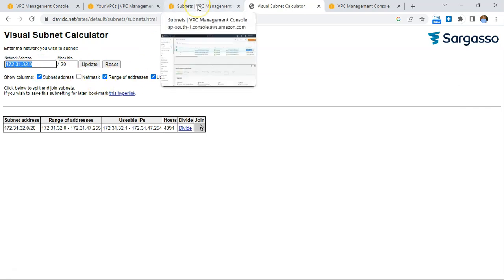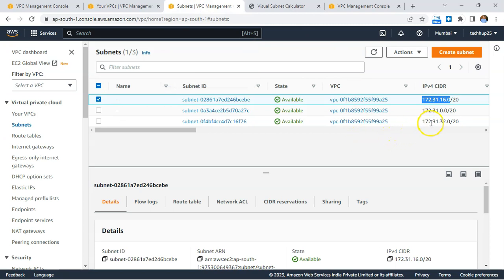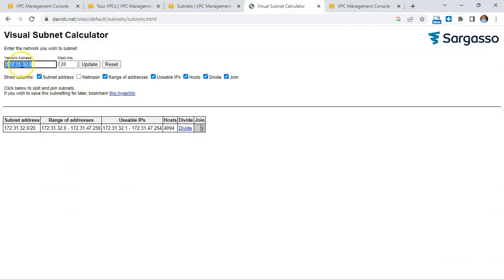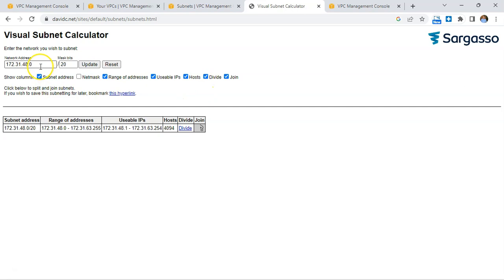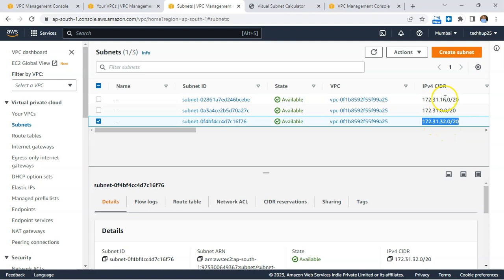Checking 172.31.32.0, it turns out that is already associated with an existing subnet as well. In that case, let's find the last IP in that CIDR block range — it is 172.31.47.254. So the next candidate would be 172.31.48.0, and updating that in the calculator gives us a last IP address of 172.31.63.something.